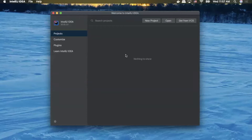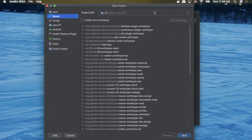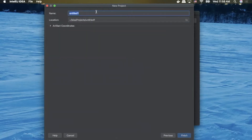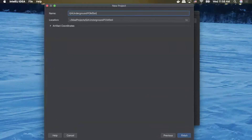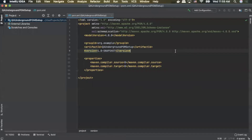So the first thing we're going to do is create a new project. We'll open up IntelliJ and select the new project button. With that selected we'll verify that our project SDK is 1.8 and then we'll select next. We'll enter our name for our project — we'll enter QA Underground POM Setup — then we'll click finish. As you can see it opens our project up in IntelliJ.